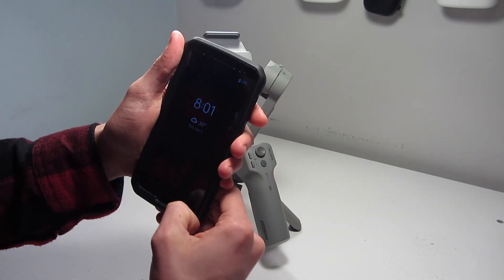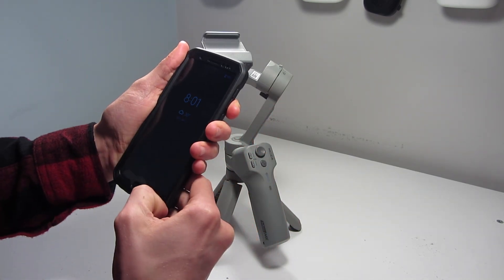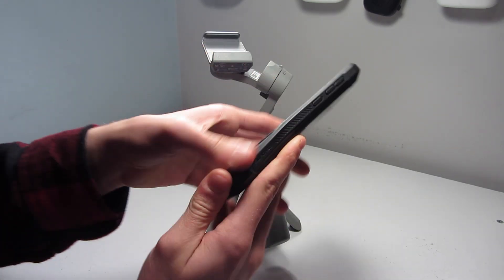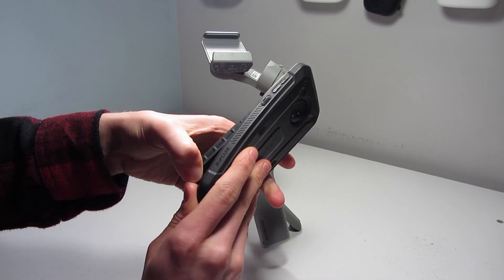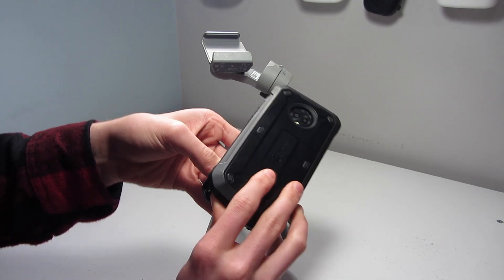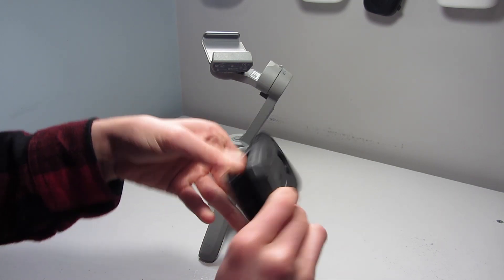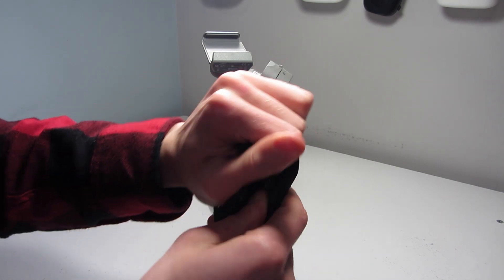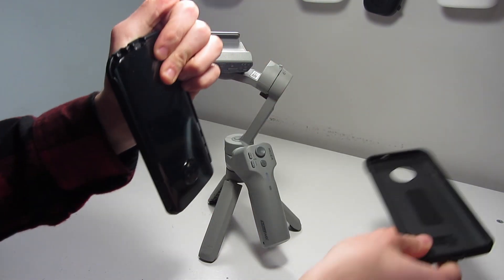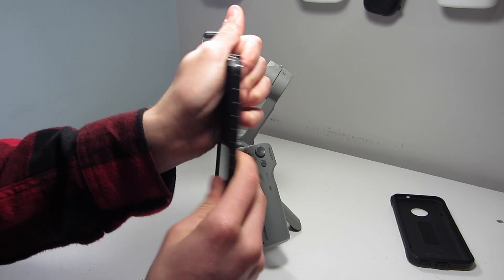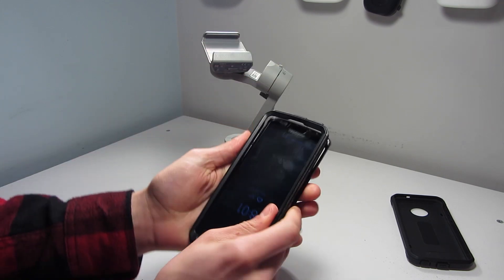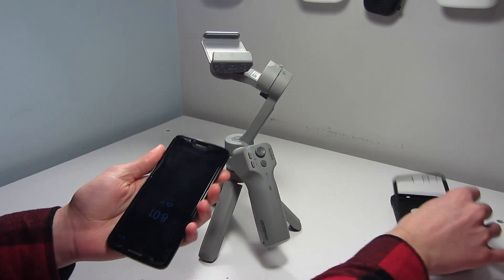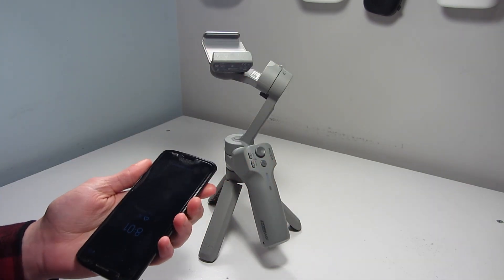I recommend removing the case, especially if the case is bulkier. It'll actually throw the balance off of your gimbal and you can get some vibrating and weird feedback from the gimbal motors. So with my case, I do have to remove it.